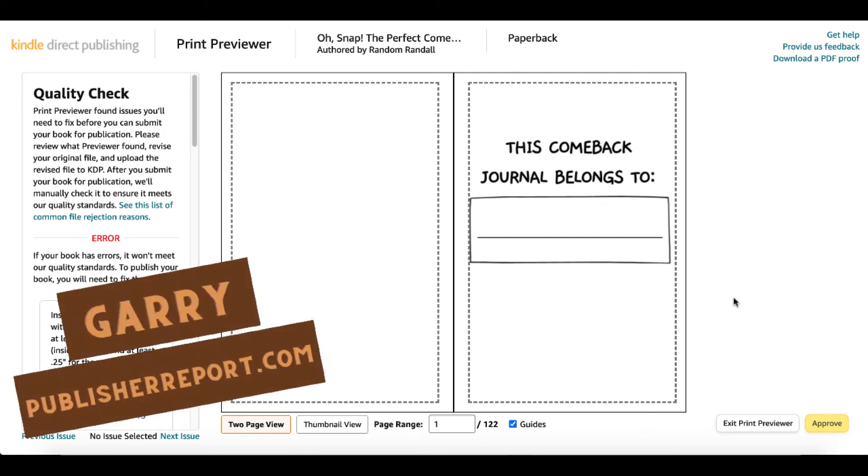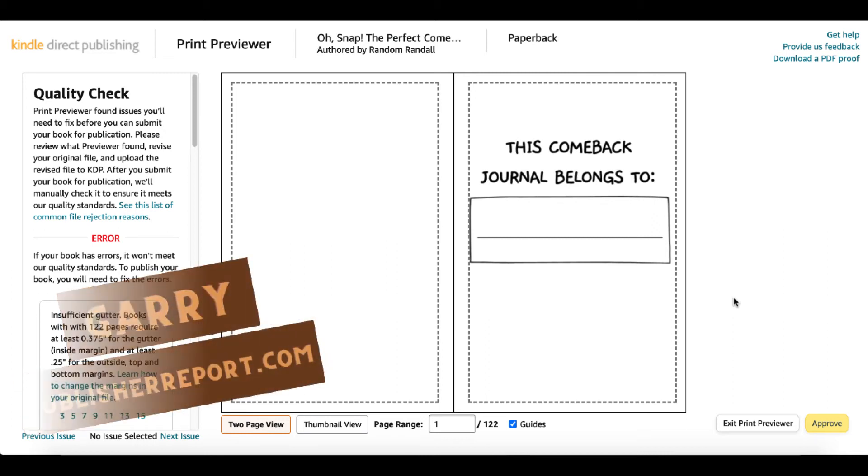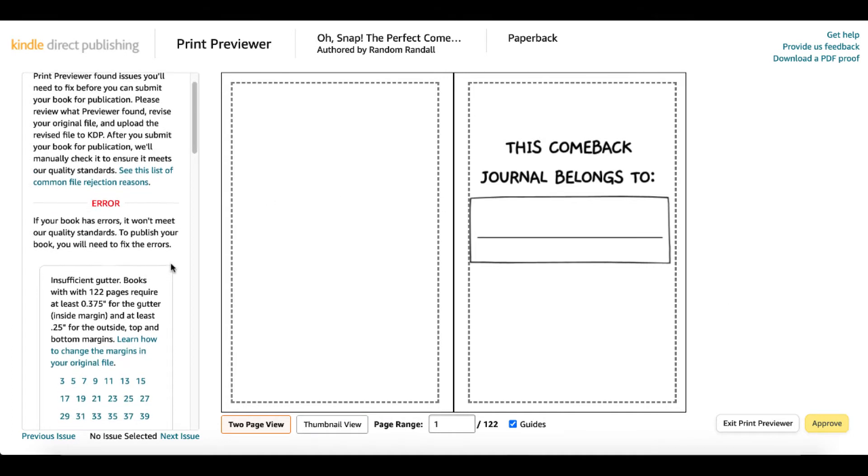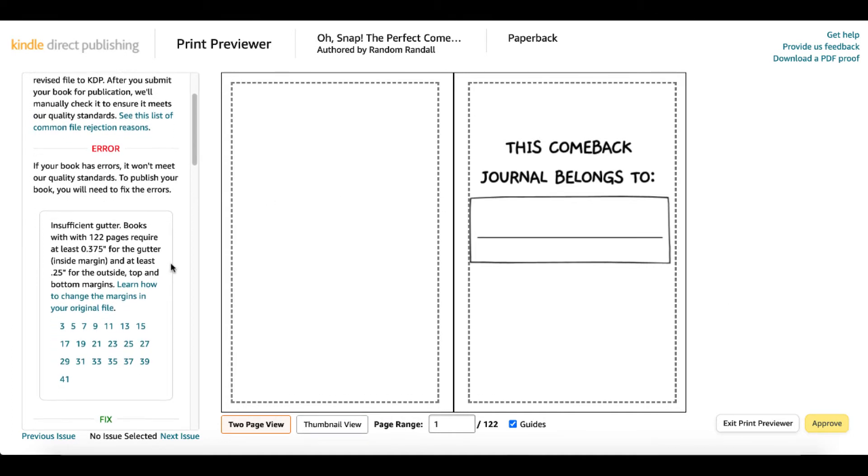Hey, Gary here. Inside of Kindle Direct Publishing Bookshelf, the print previewer, we have a quality check error. We're just going to dive in and fix this error. I see this all the time and people ask me, what is wrong? How do I fix this?